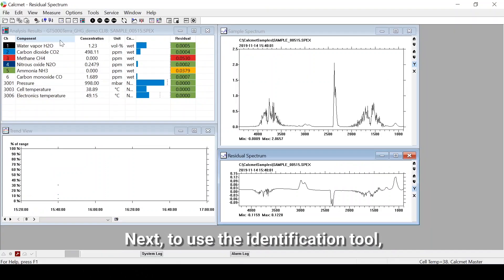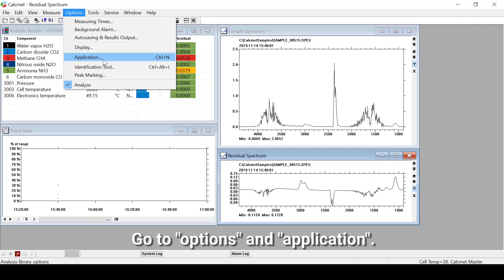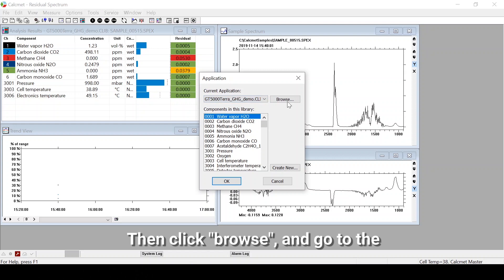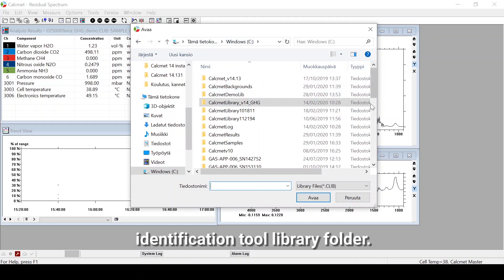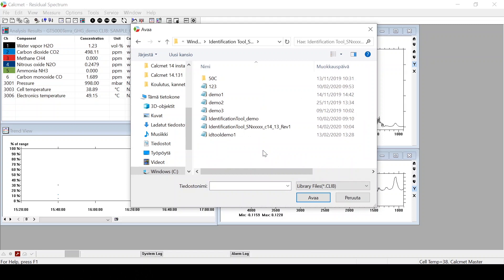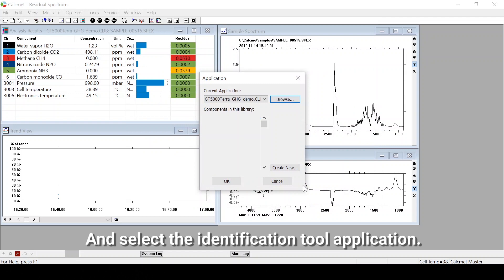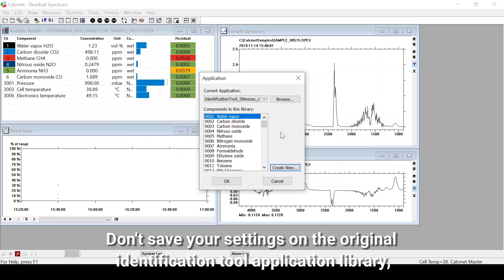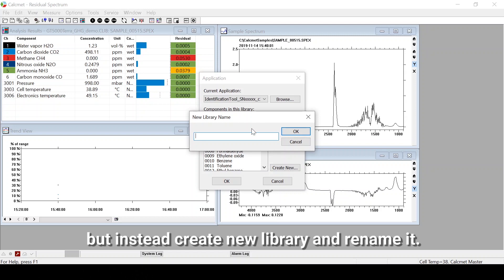To use the identification tool, we will open the identification tool application library. Go to Options and Application, then click Browse, go to the identification tool library folder, and select the identification tool application. Don't save your settings on the original identification tool application library — instead, create a new library and rename it.